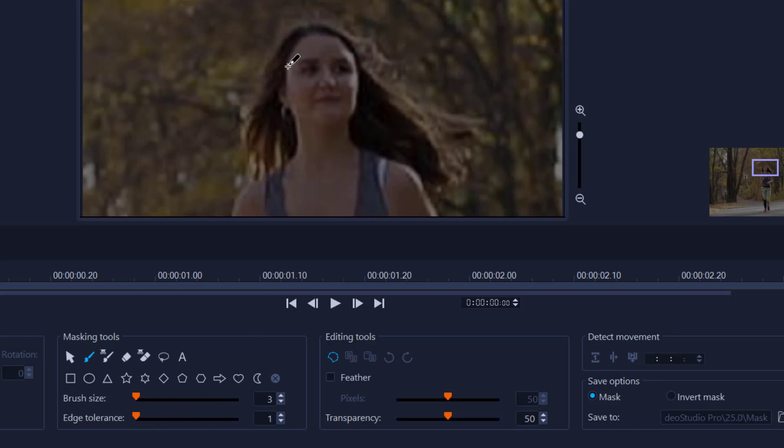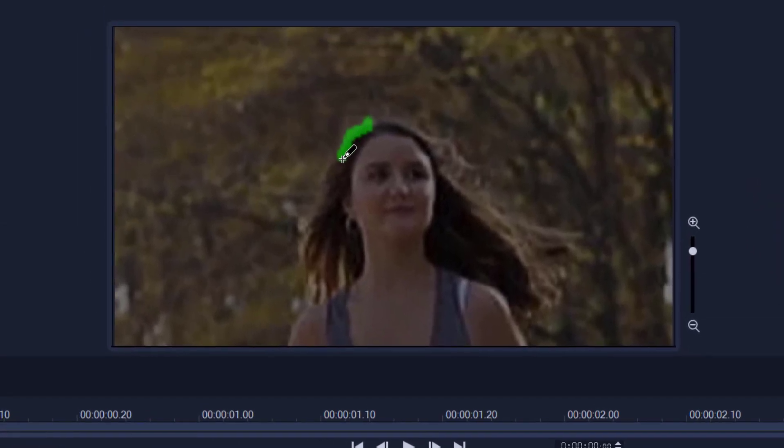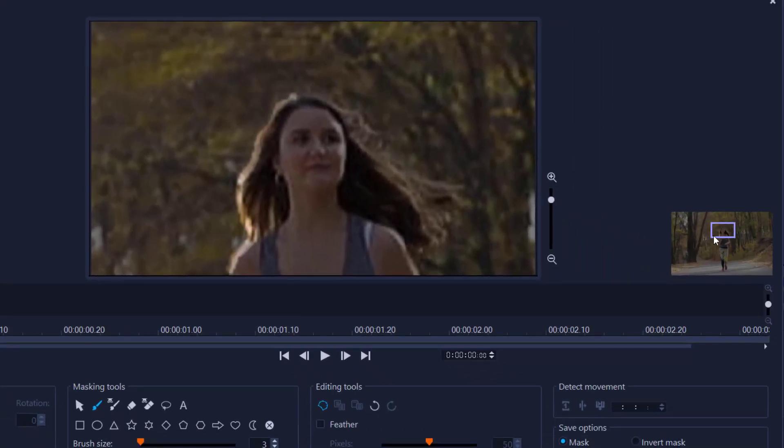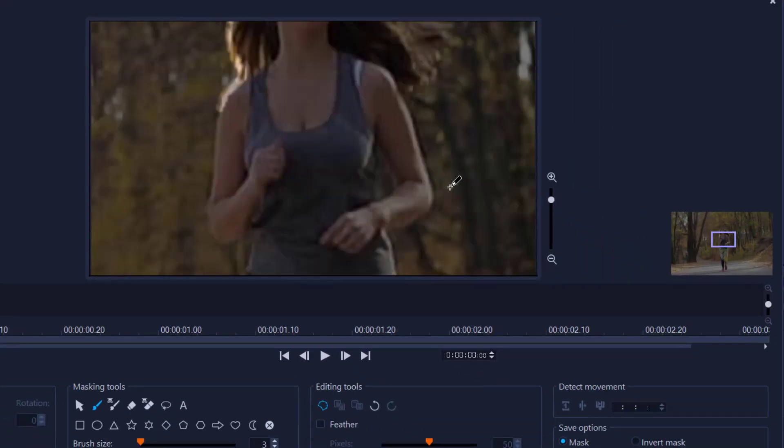Then do your level best to draw the outline of her. I would suggest take your time and just really do the best you can. Now obviously this is going to be quite tedious and I will speed it up.